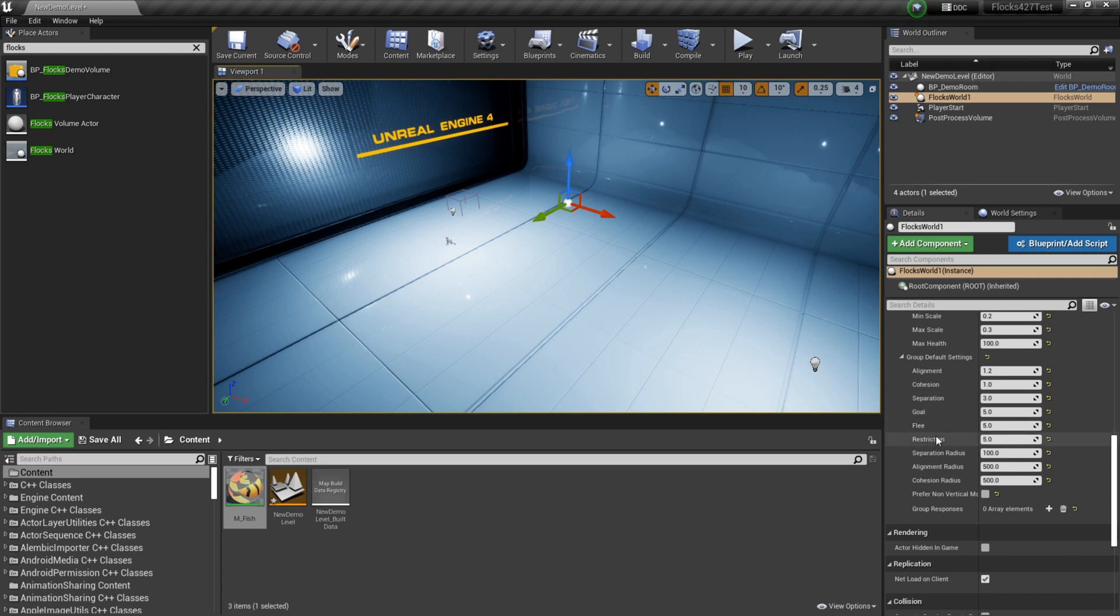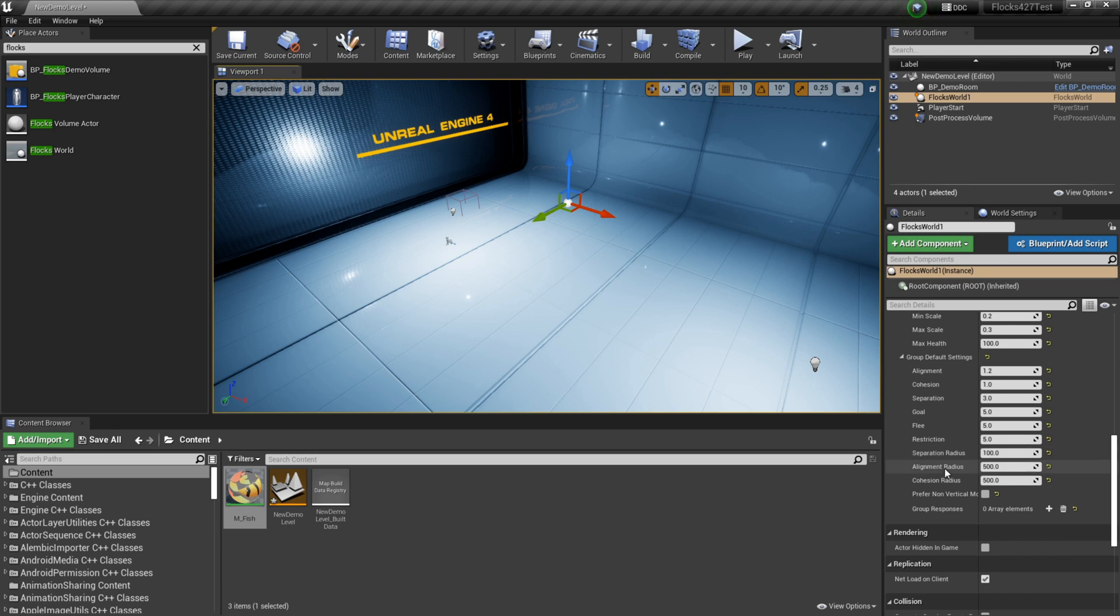I've got goal, flea and restriction that I'll go over in a future tutorial. Now I've got these three radii down here: separation, alignment, cohesion radius.